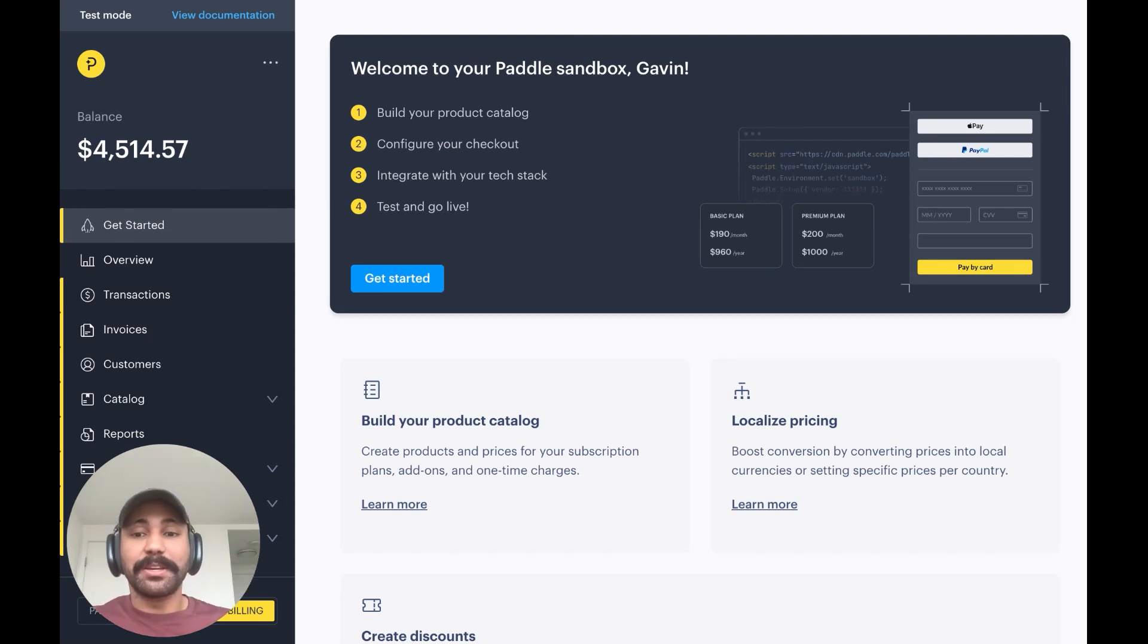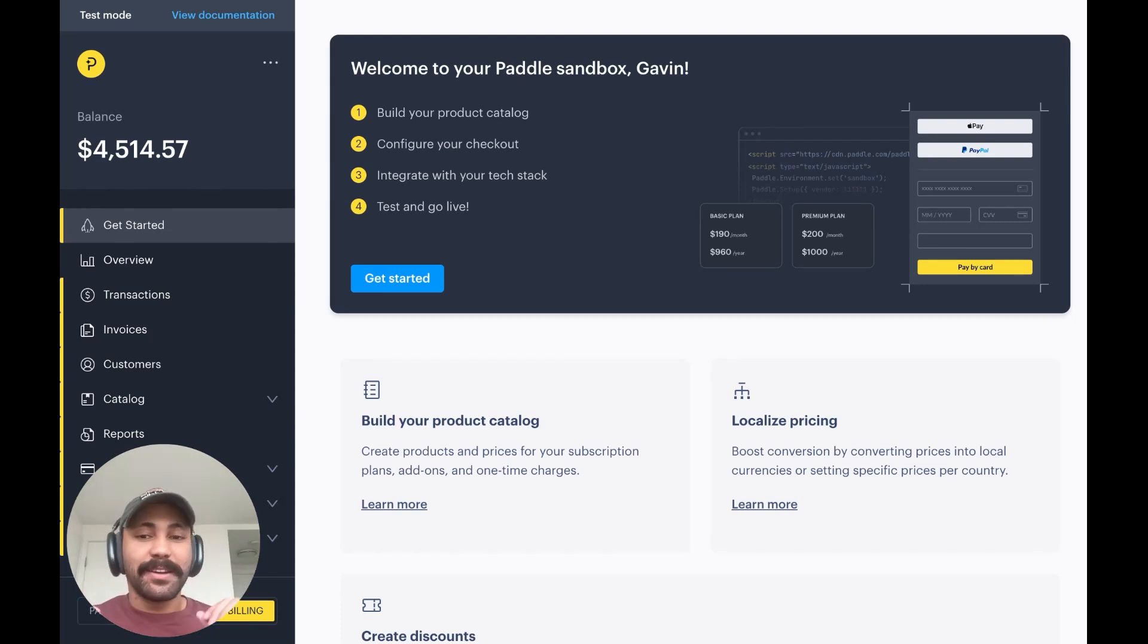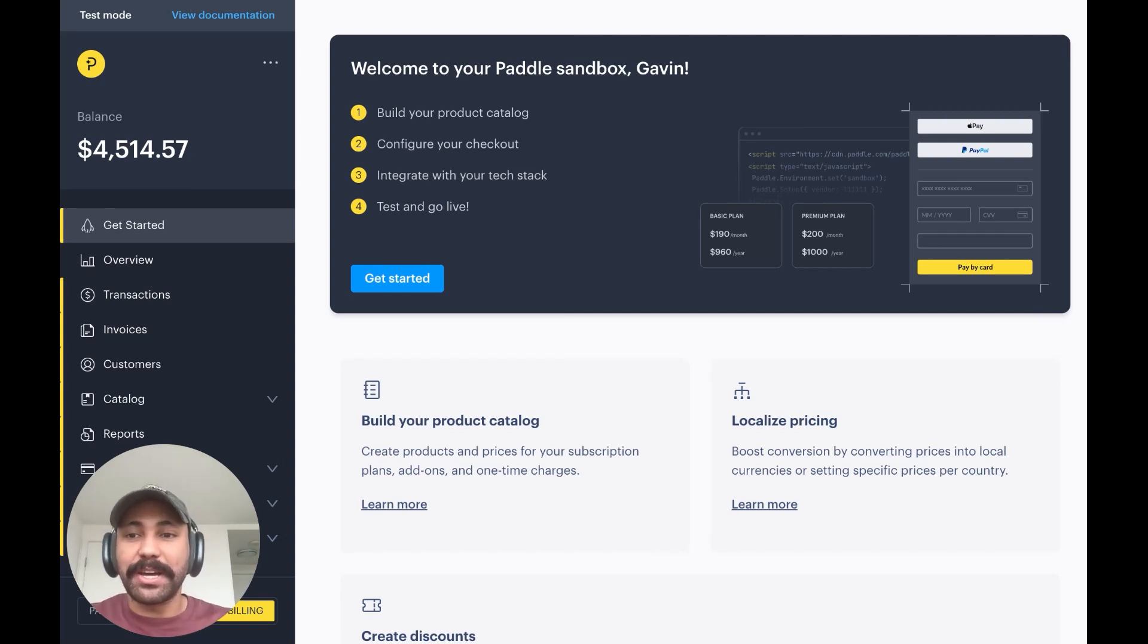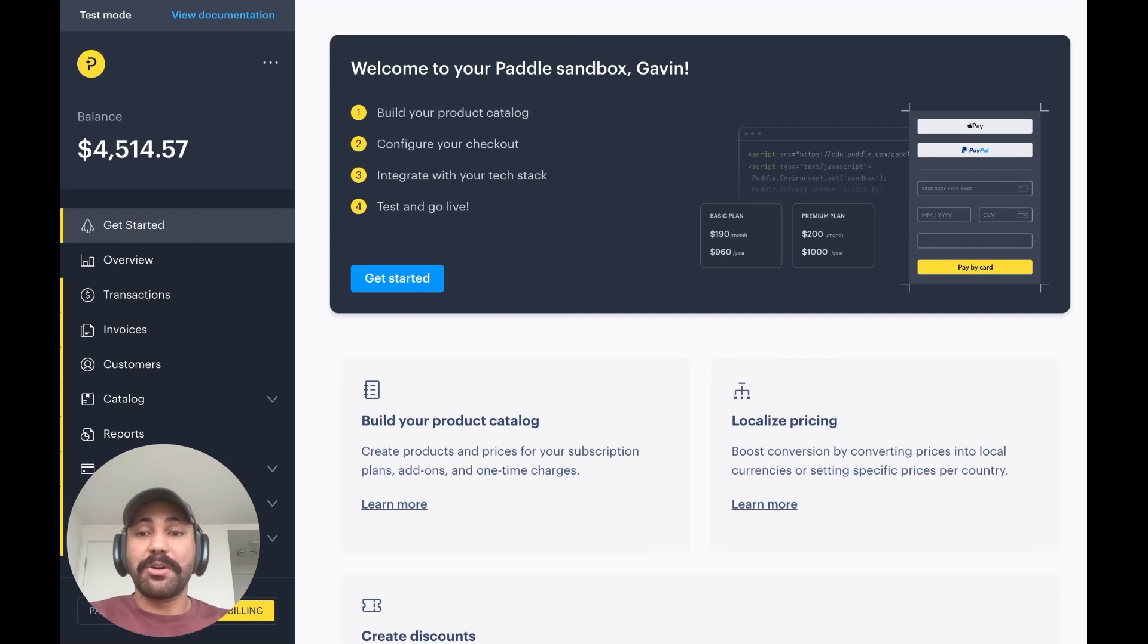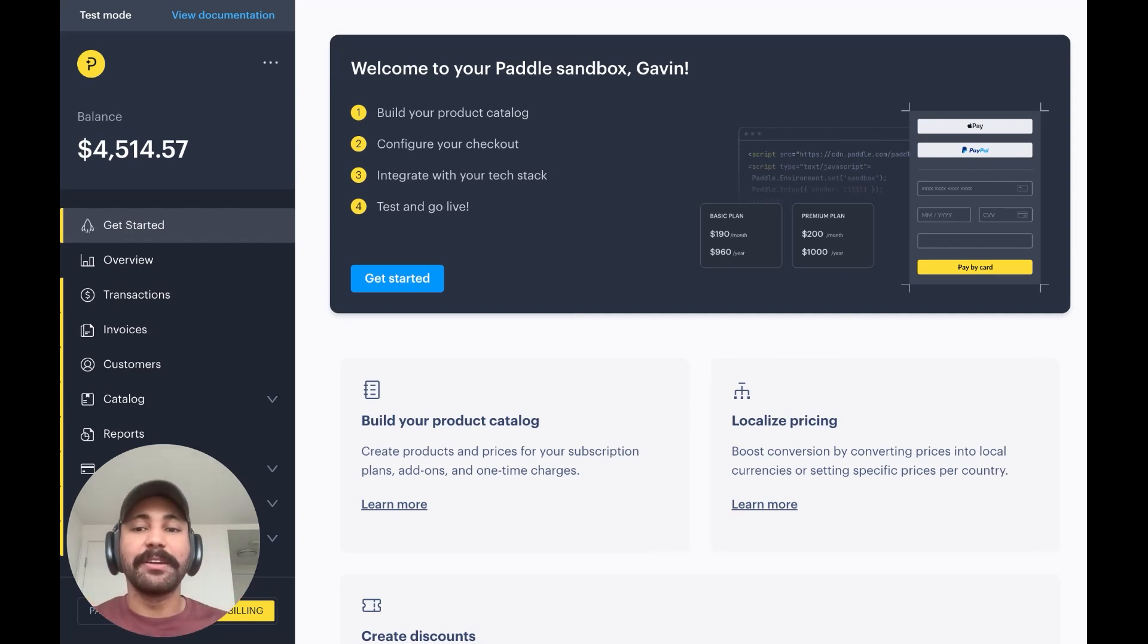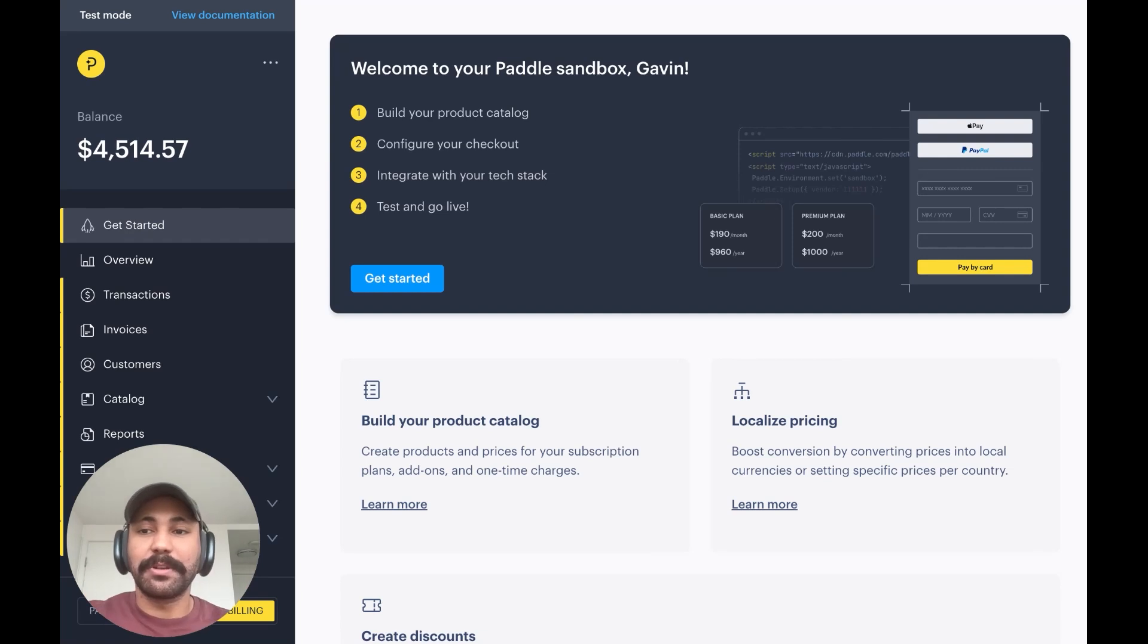The best part is it's completely hosted by Paddle, doesn't require very much coding on your part. You can configure it right from the Paddle dashboard, and it spits out a URL that you can then use to build an external purchase button as part of your in-app purchase flows.